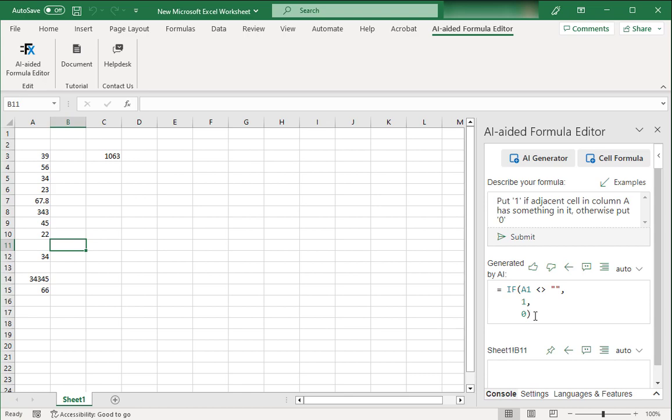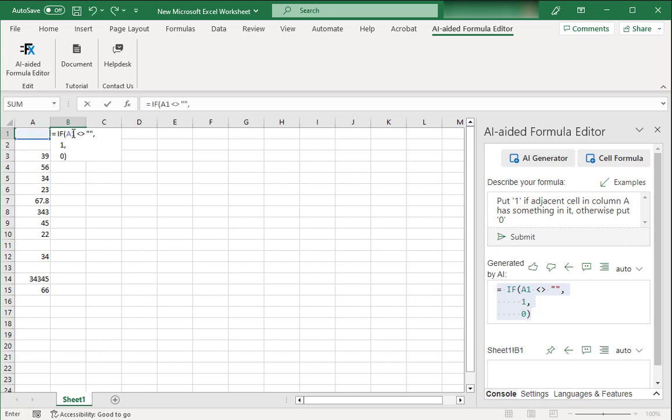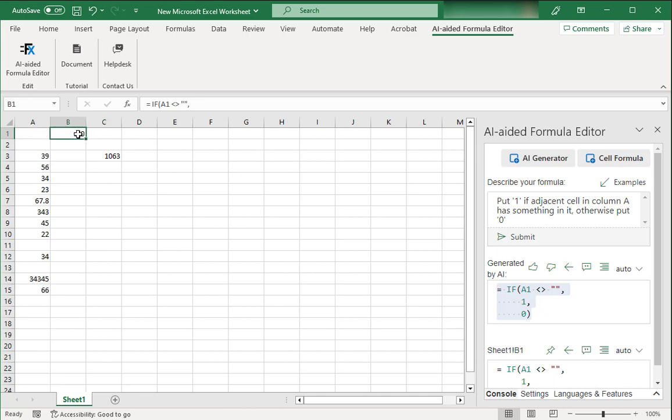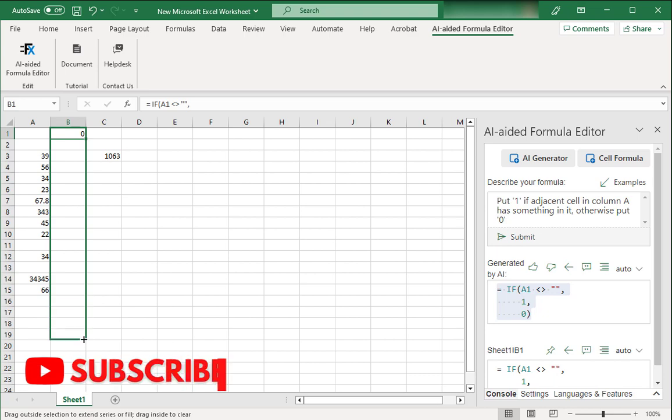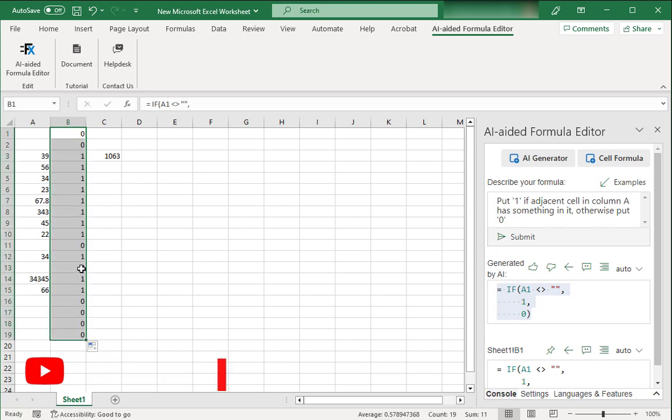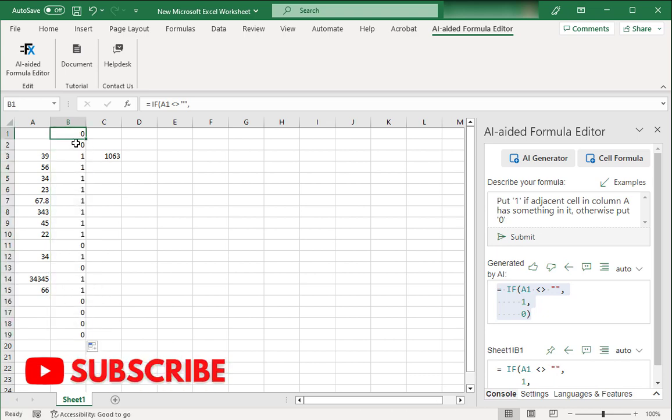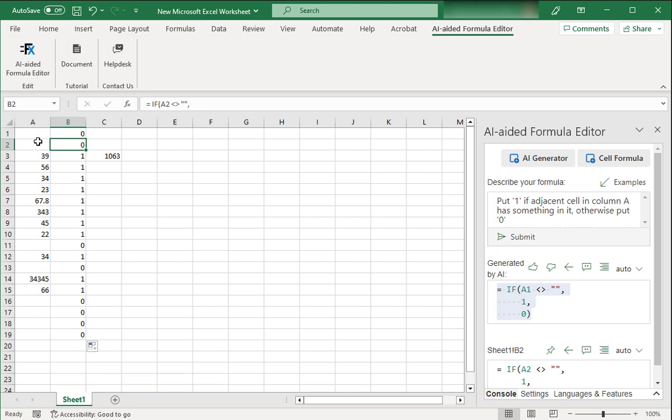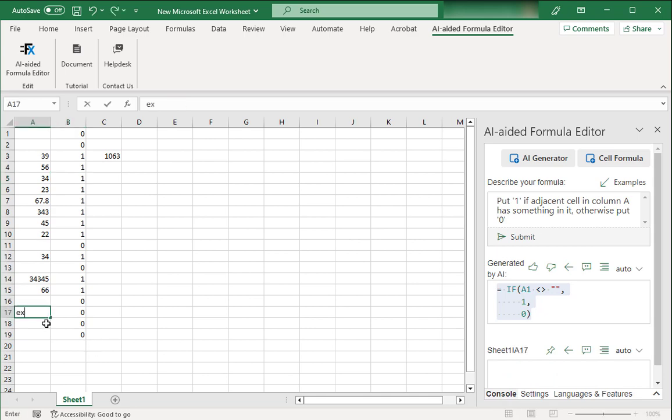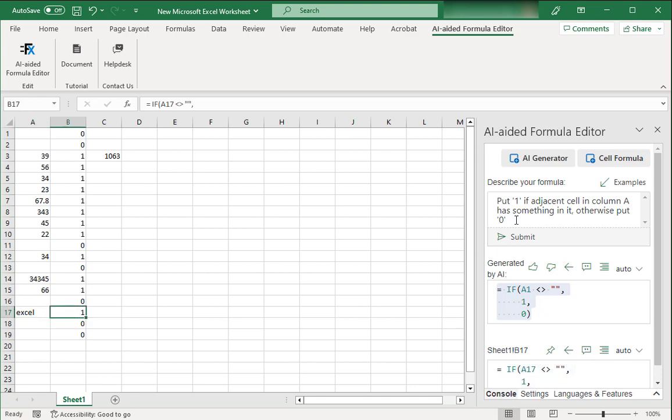So let me submit this thing. Here's the formula that has been generated. I don't know what this formula is. I've never seen it but I'm going to copy it, paste it over here and hit enter. So it has given me a 0 because there is nothing in cell A1. So let me drag this formula downwards and that's really great. It has put zeros wherever this A column is empty and it has put 1 wherever there is something written in A. So let me write something over here as well. And it has updated the corresponding B column.